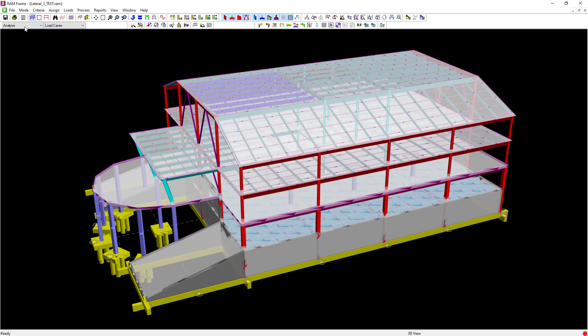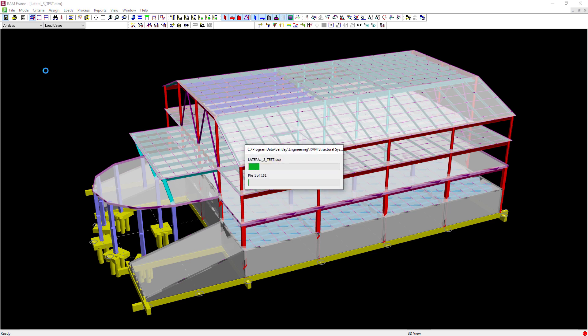At this point I have finished creating my eigen solution load case and I am ready to perform my analysis.